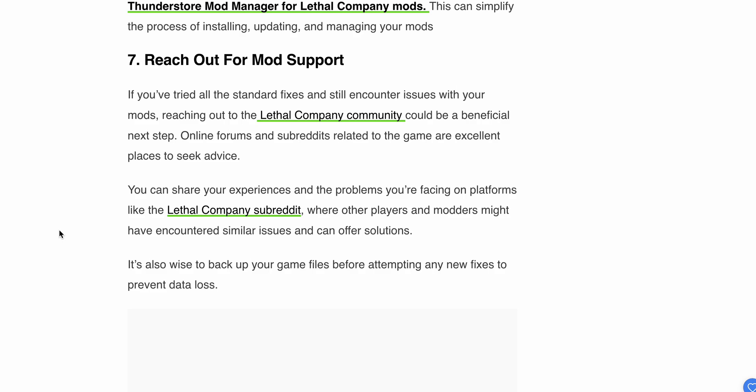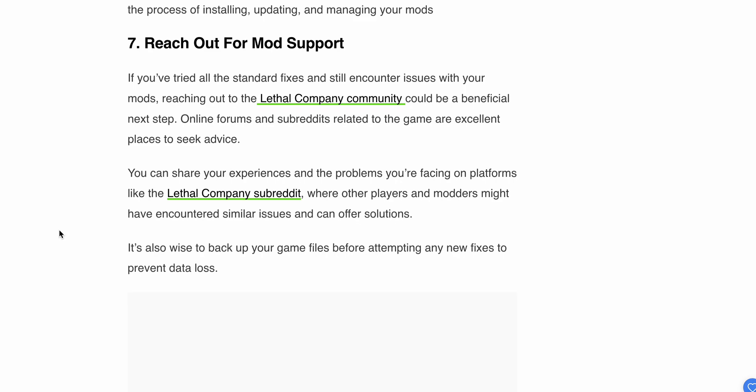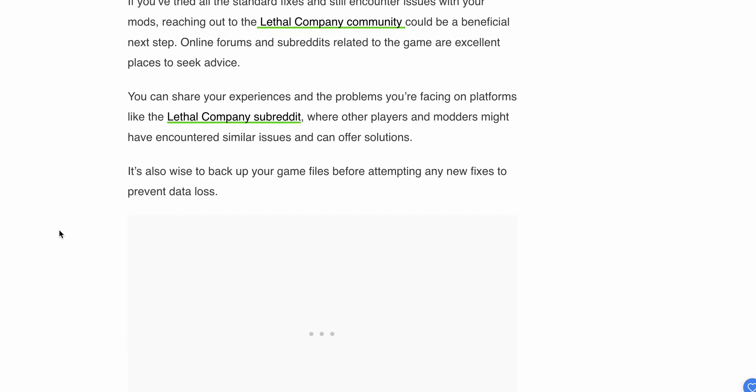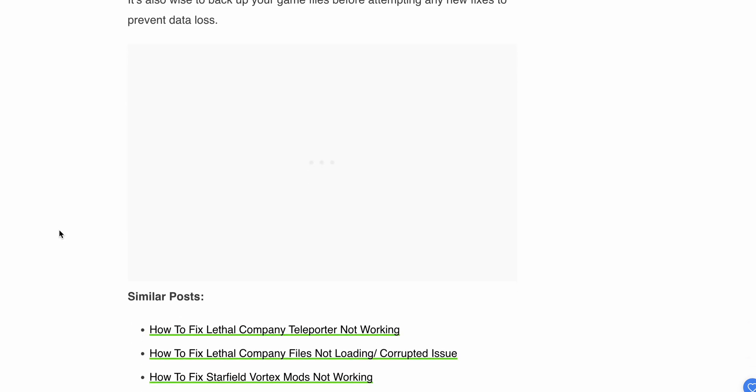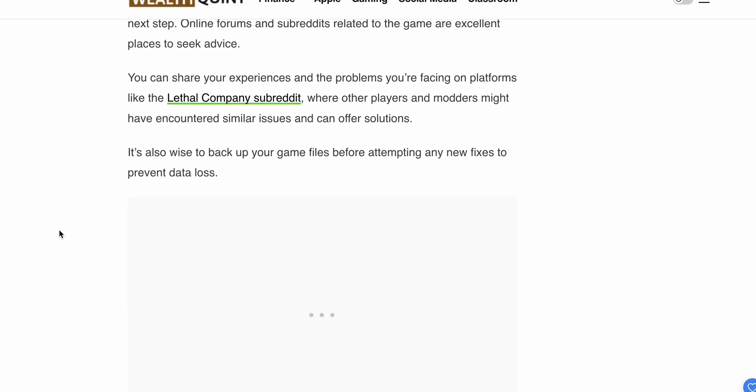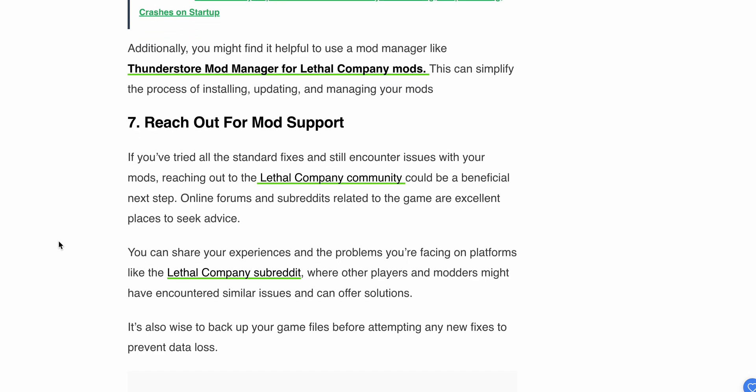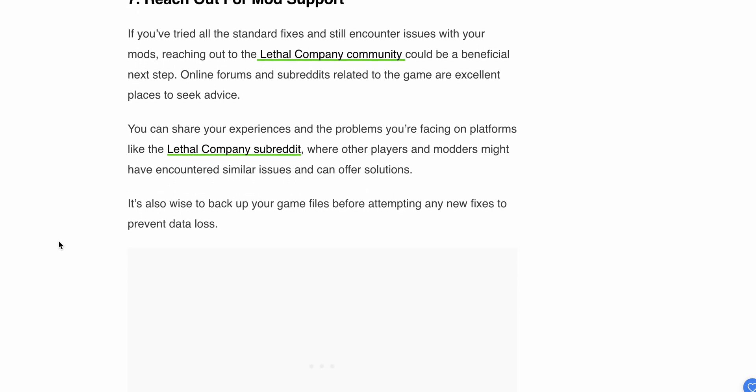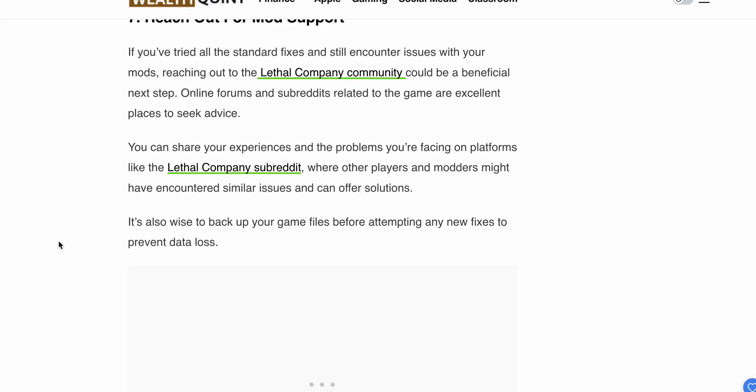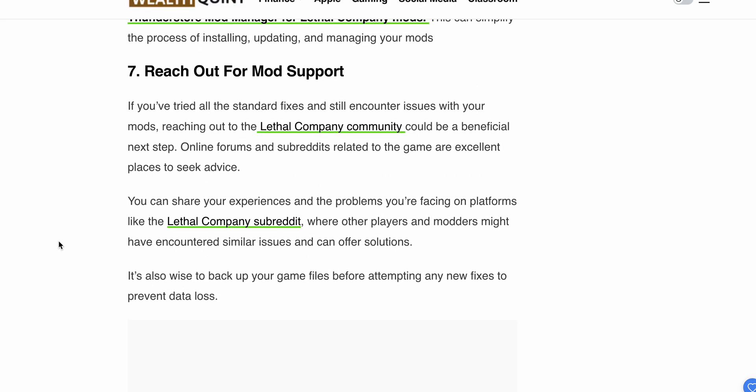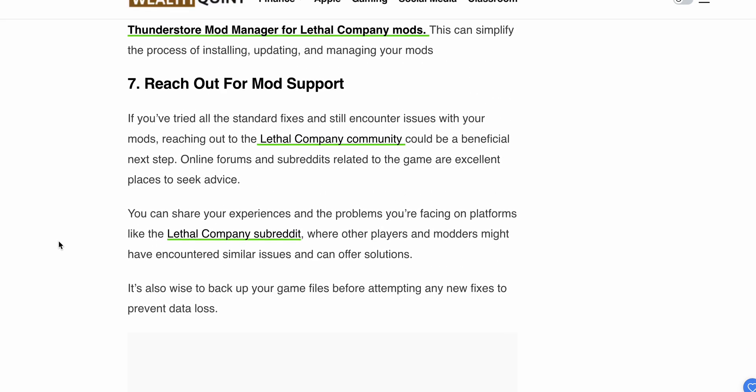It's also wise to back up your game files before attempting any fixes to prevent data loss. If Step 7 isn't working, you may try to contact the Lethal Company support team directly—this is the last option.